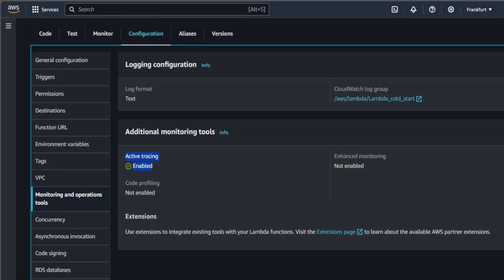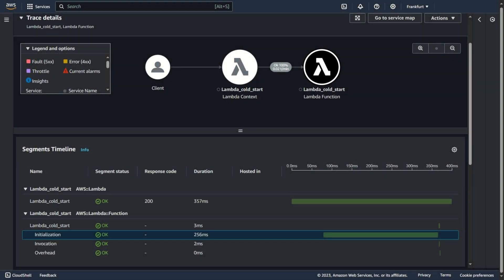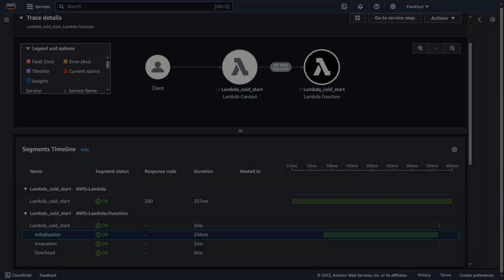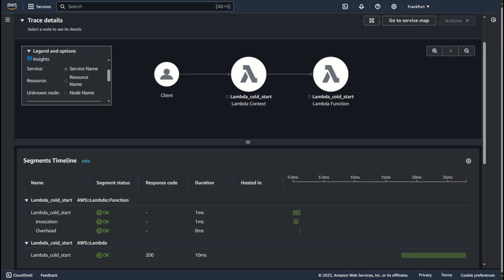To dive deeper and see more, I turned on tracking. Thanks to this in X-ray, you can see more. In the first run of the lambda function, you can see the initialization phase, but in the second run, it's no longer there. This is because the environment already exists and has been reused. Thanks to this, we speed up the execution of our function.